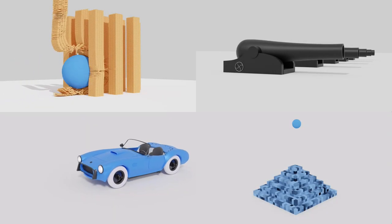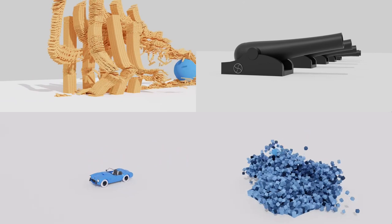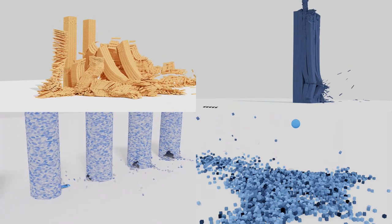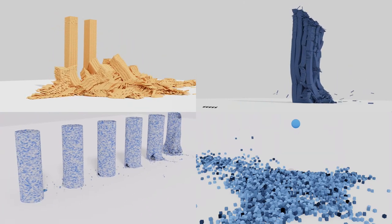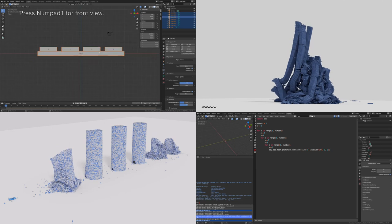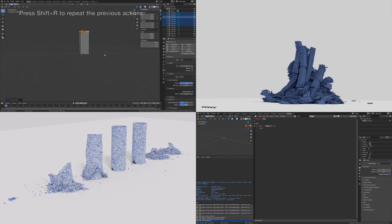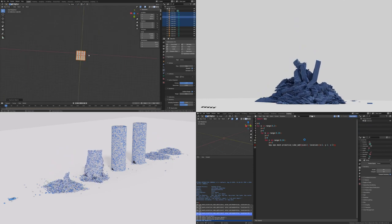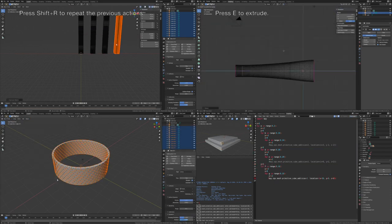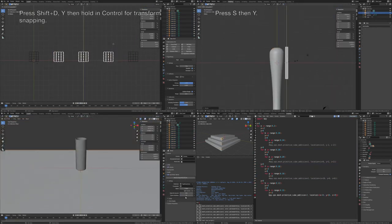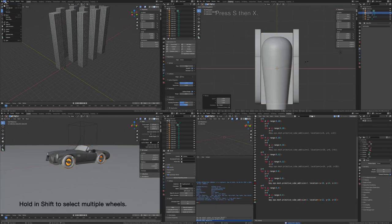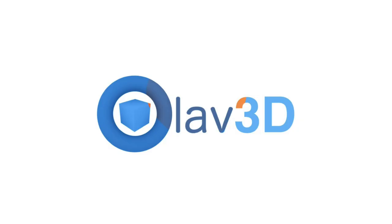Have you ever wanted to learn how to do a massive physics simulation in Blender using the rigid body physics engine? My friends over at Olav3D Tutorials have an in-depth training course that covers building destructions, cannon and car crash simulations, basic Python scripting to create a block pyramid and domino simulation. Follow the link in the description and use promo code ROOKIE for a 10% discount.